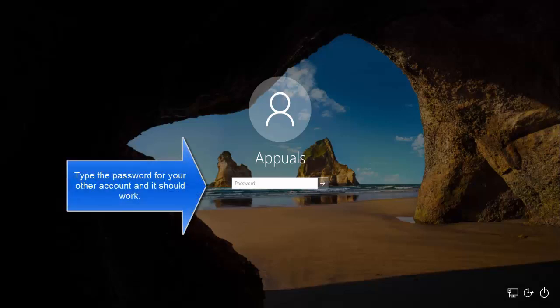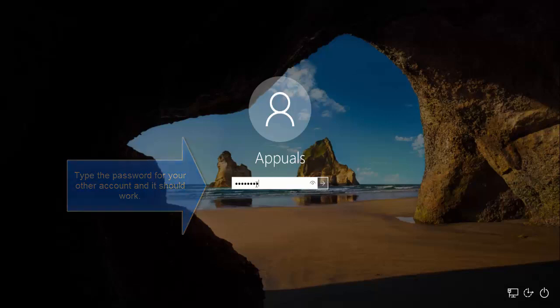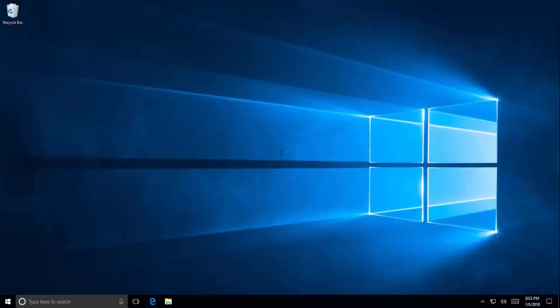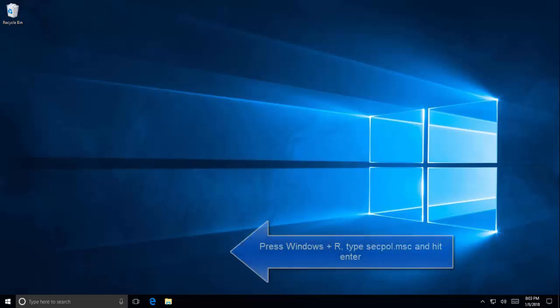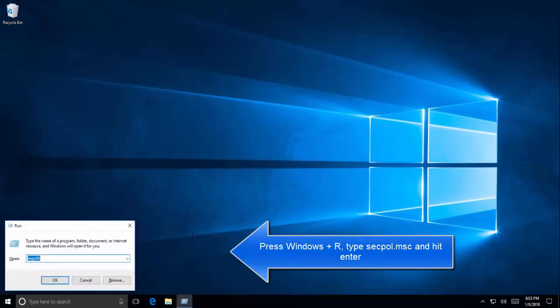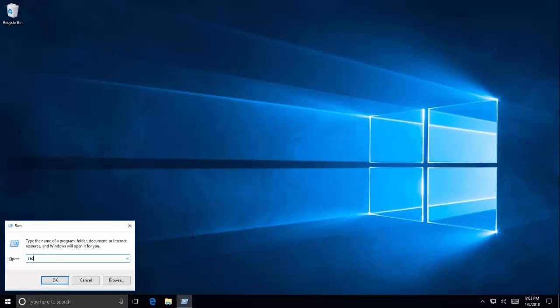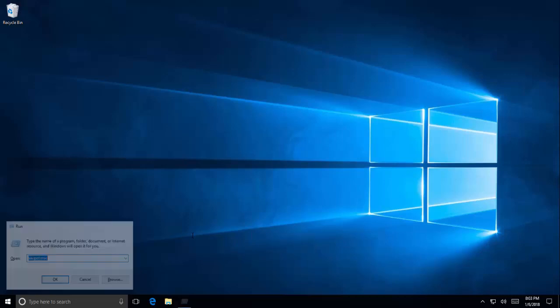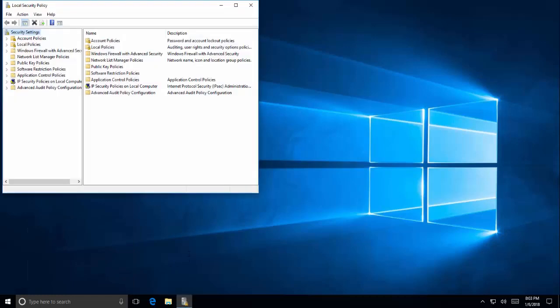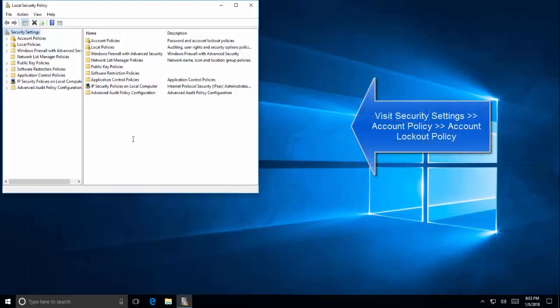Another option is to press Windows and R key and then type secpol.msc. This will open up local group policy editor. Once you're there, just expand security settings, and in security settings expand account policies, and then account lockout policy.